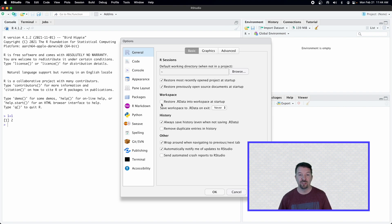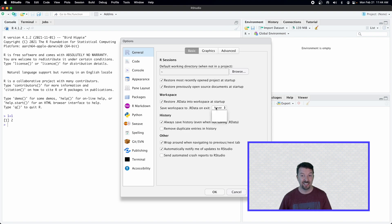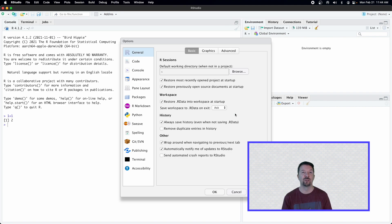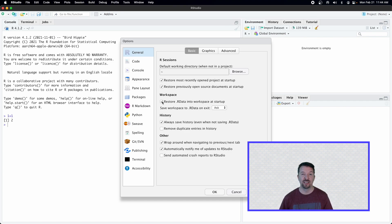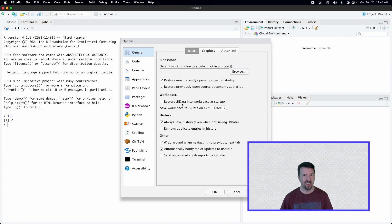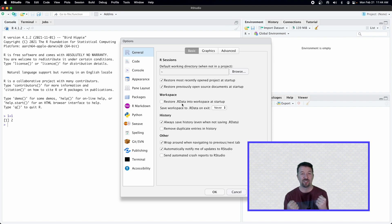And typically what you see as a default is that go ahead and restore R data into workspace at startup is selected. And this, I think, is typically set at ask. And so I would highly recommend that the first thing you do is you change these two. In particular, getting rid of this, restore R data into workspace at startup. And the second thing I do here is I say never.